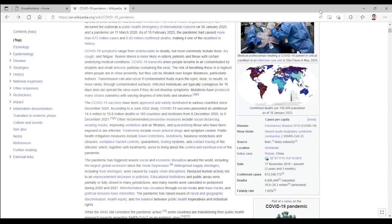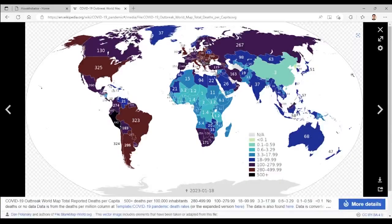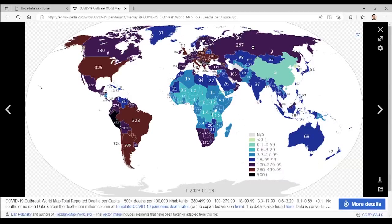Today we are going to talk about data visualization using a world map in Maple. You might have seen a lot of data visualization using maps — for example, for COVID. Here is a Wikipedia page showing the number of deaths as a result of COVID per hundred thousand inhabitants. Each country is colored based on the score it gets, and you can quickly look at it and draw conclusions.